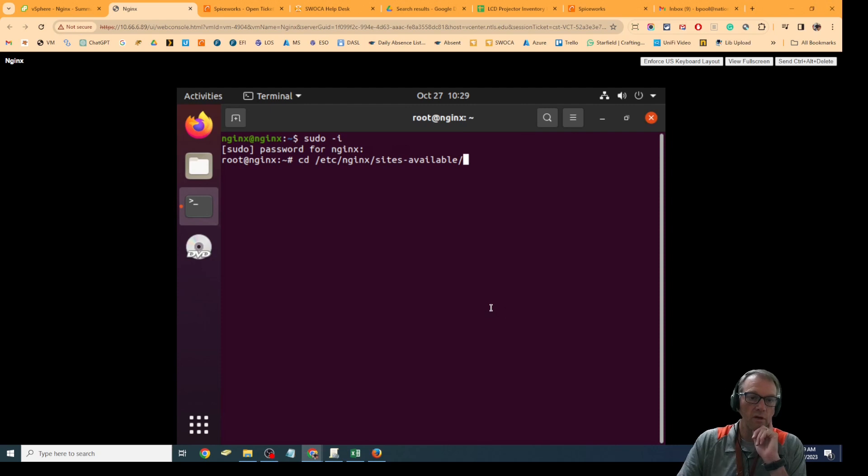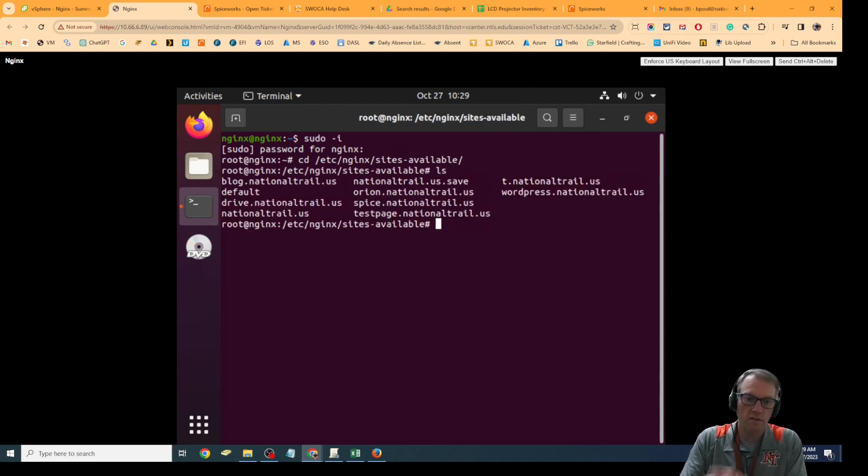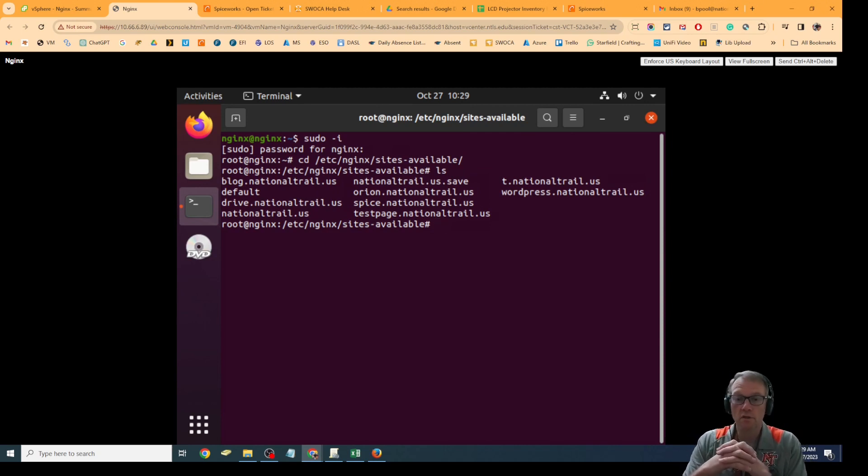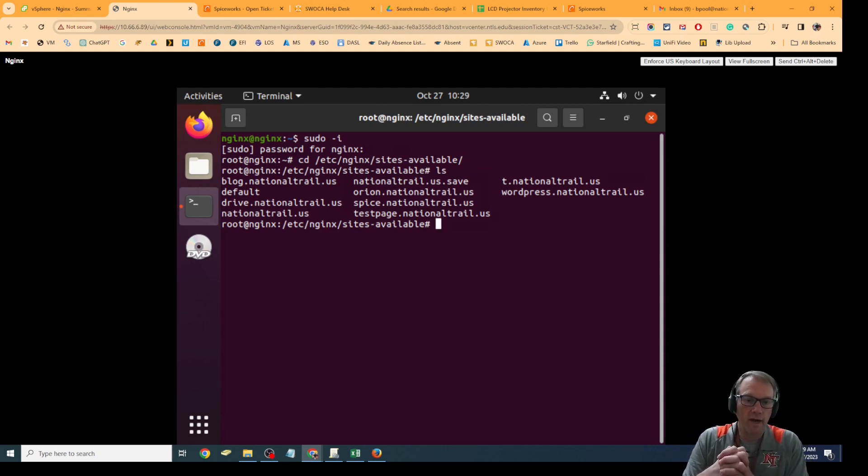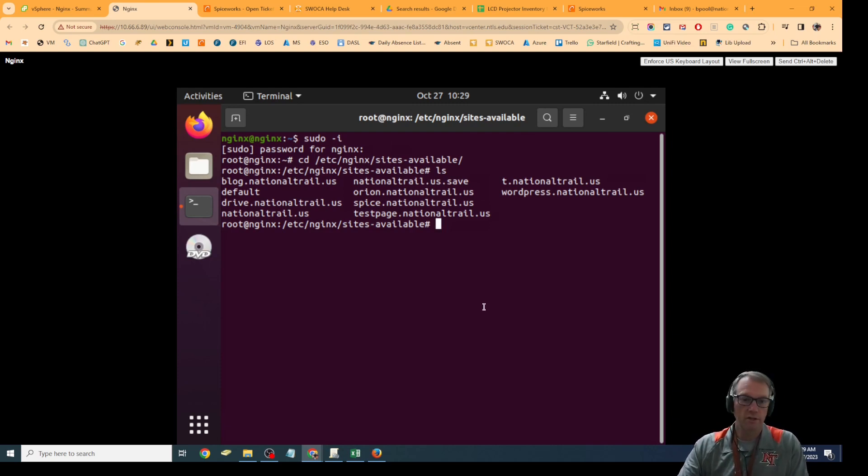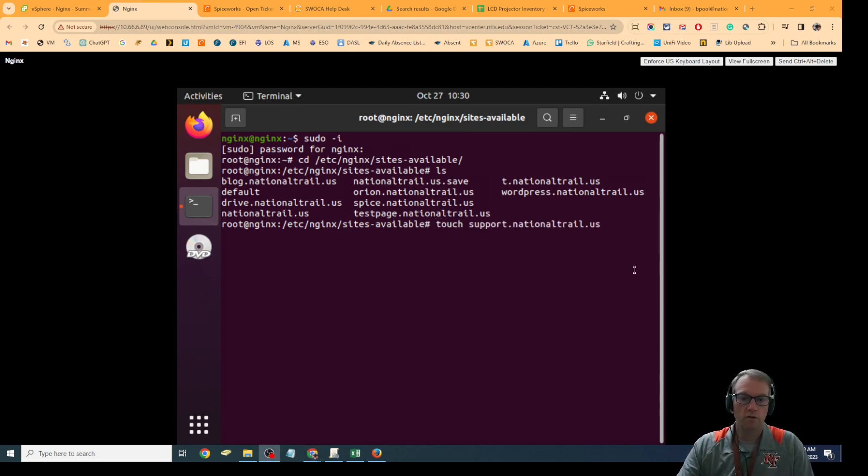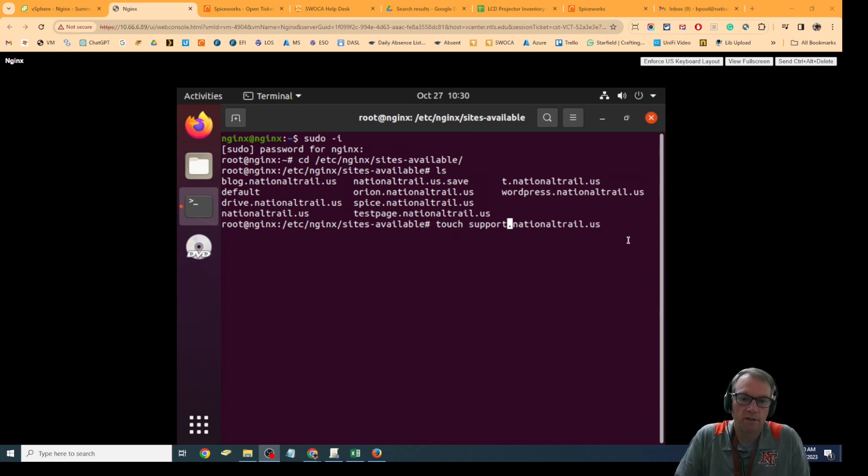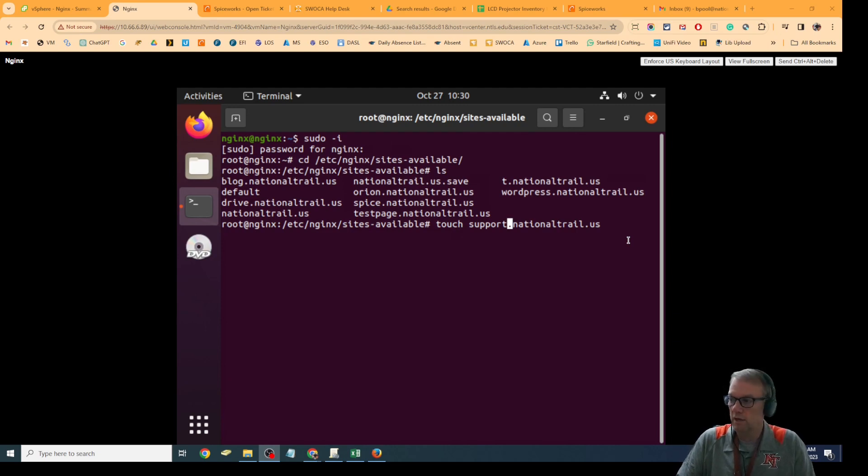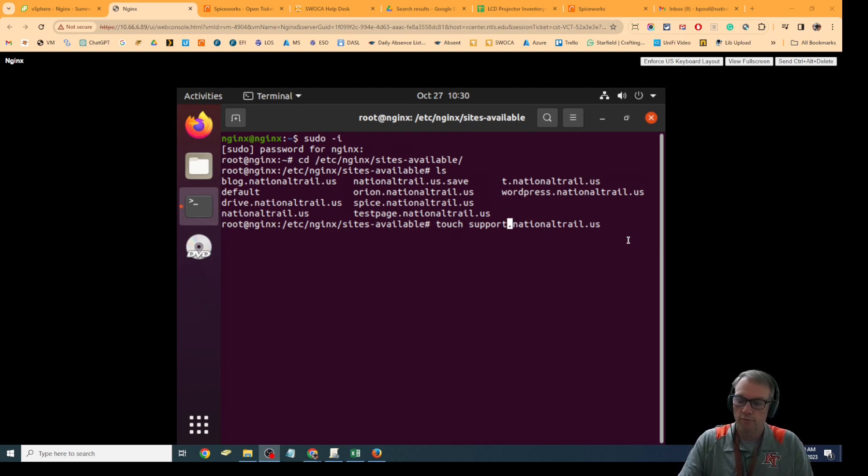I'm going to cd into sites-available. This is a list of all the sites that are currently options. I'm going to copy one of the files and use that to create my new file. The first thing I'm going to do is create an empty file, so I'm going to say touch support.nationaltrail.us.